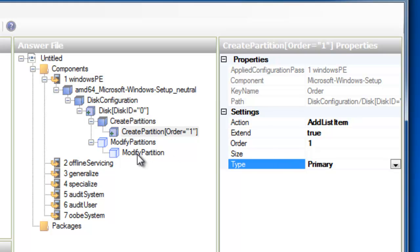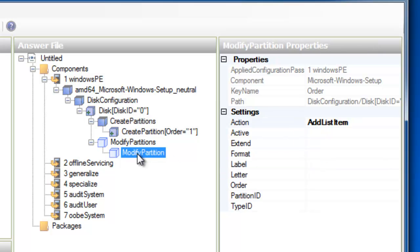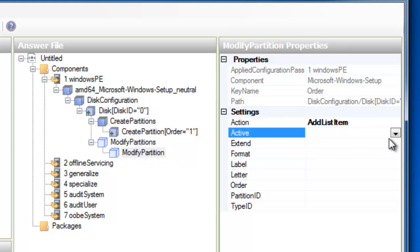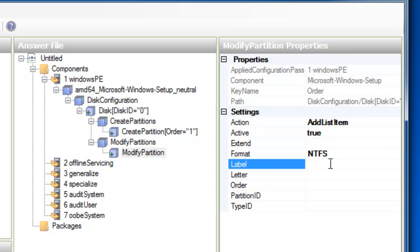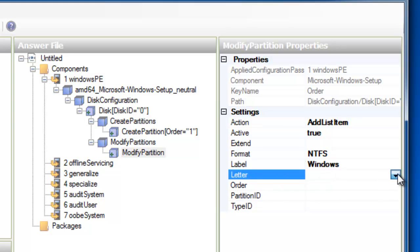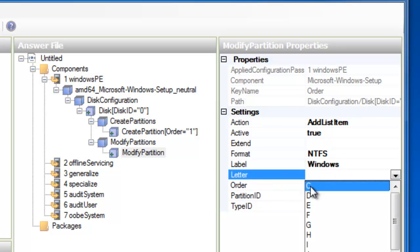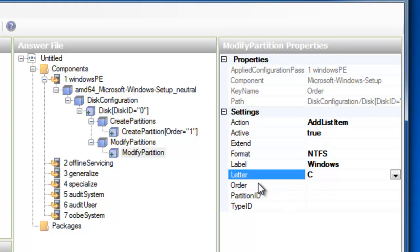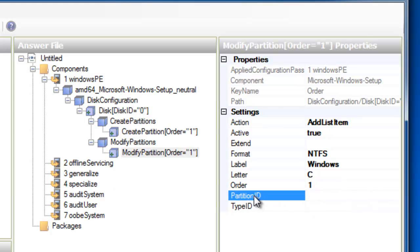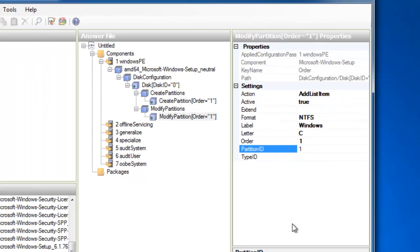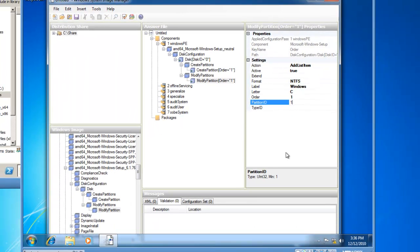And then, in the Modify Partition properties, we want to set it active. So Active Partition, True. Format will be NTFS. Let's give it a label, and we'll call it Windows. And then, let's give it a drive letter of C. And the order, once again, will remain 1. So we'll type 1 in there. And the partition ID will remain 1.